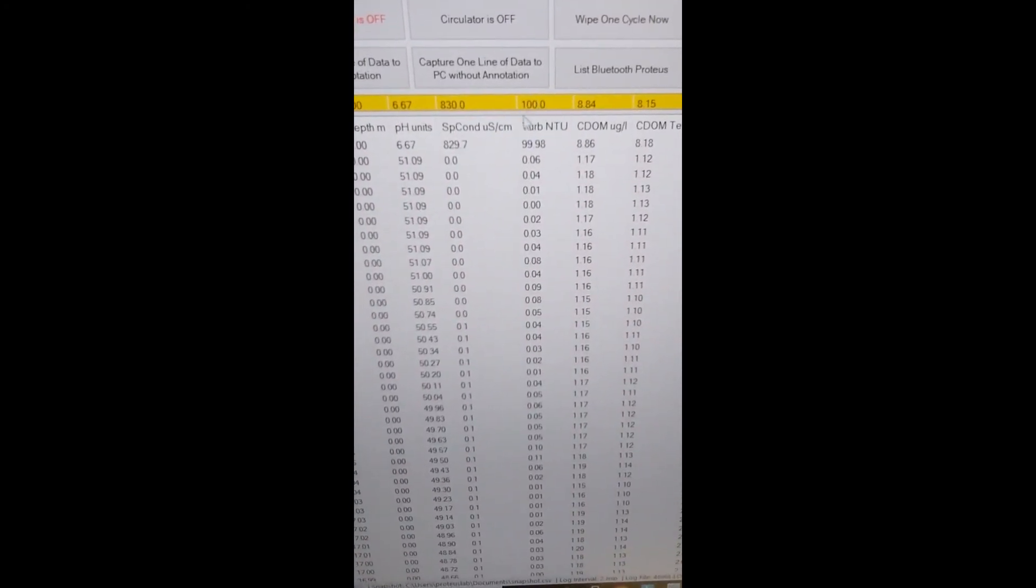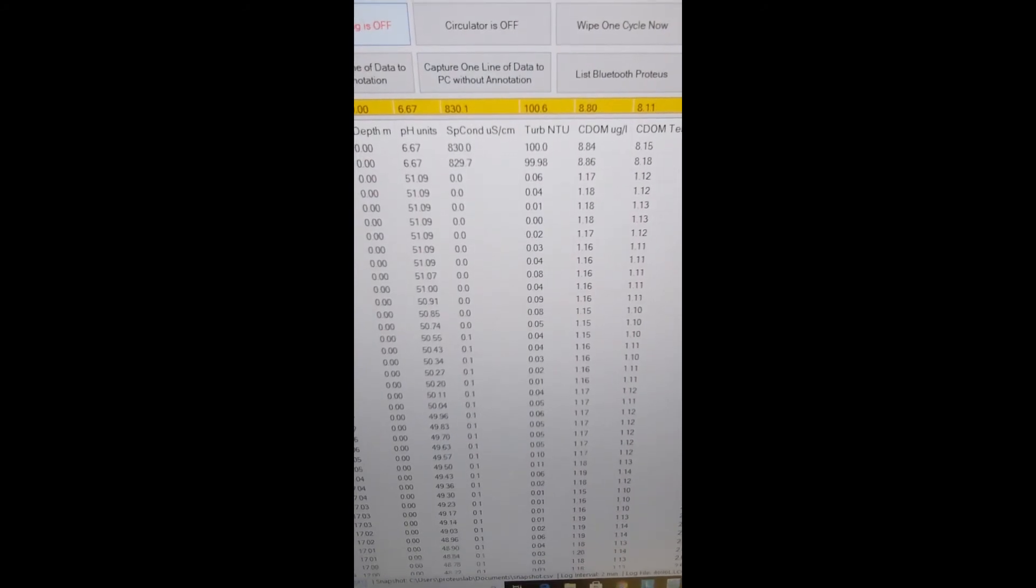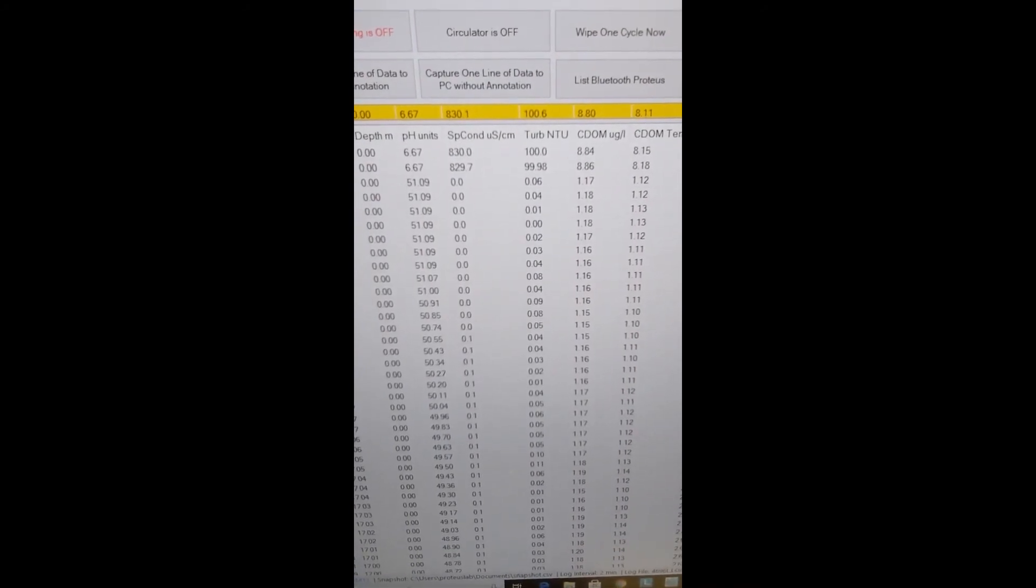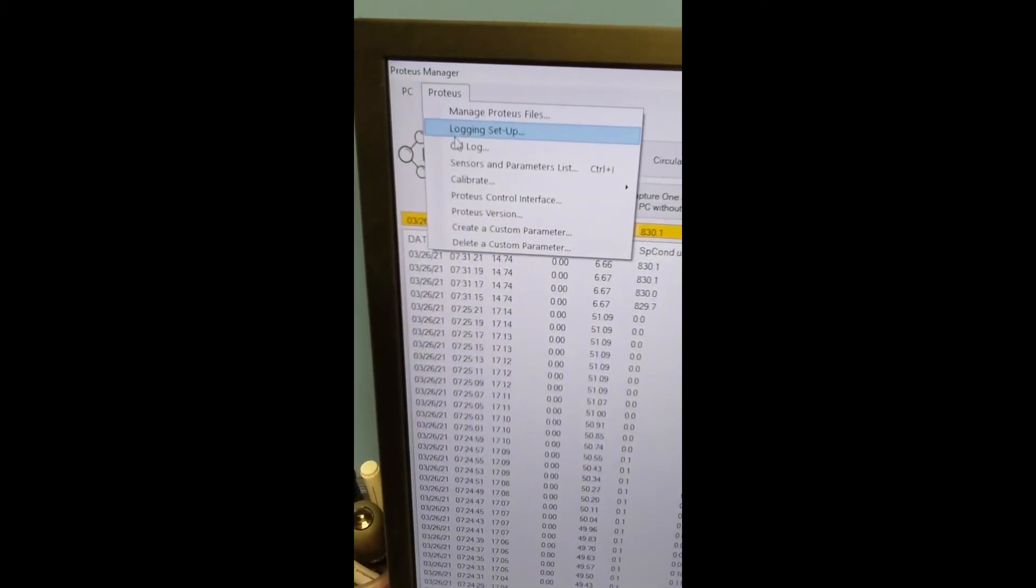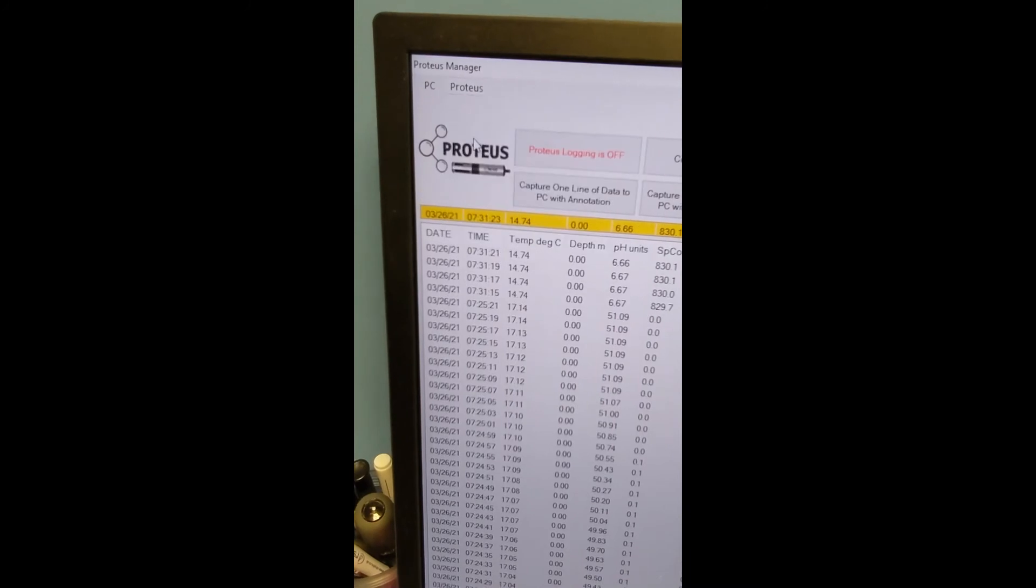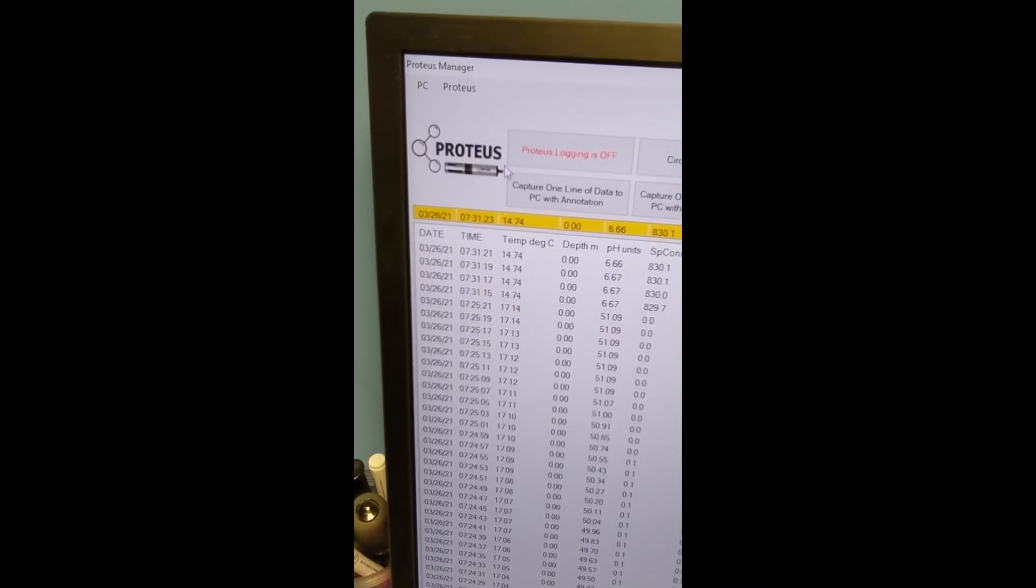There we go, it's calibrated now to 100 NTU. If we then go onto the Proteus menu and click on calibration log.